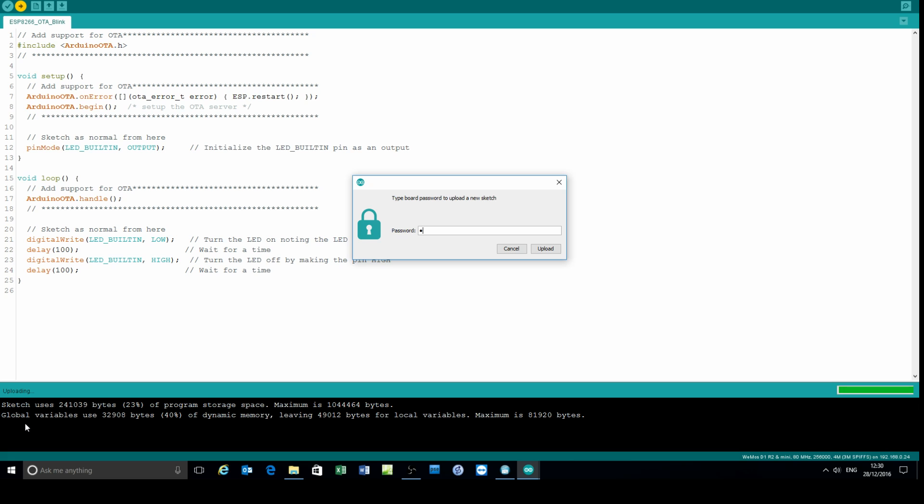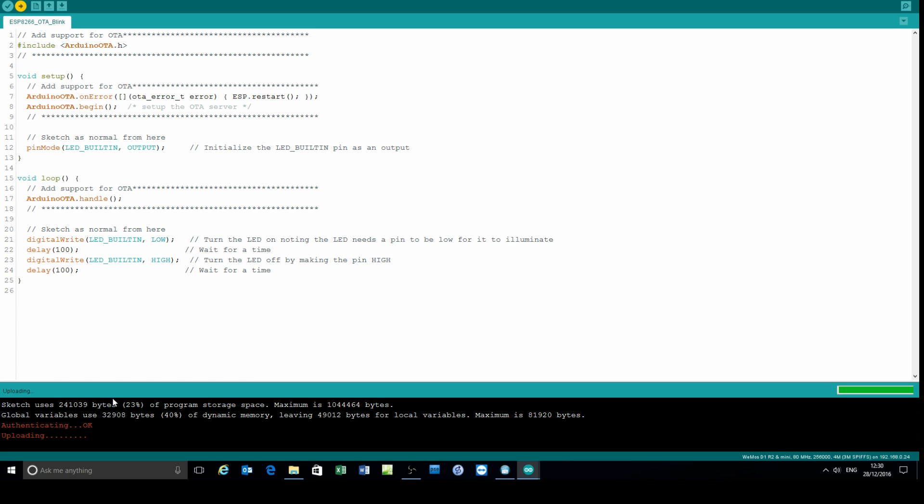Now the device will ask you for a password, so in my example that's ESP8266. When you try and do an over-the-air update, the updating proceeds.